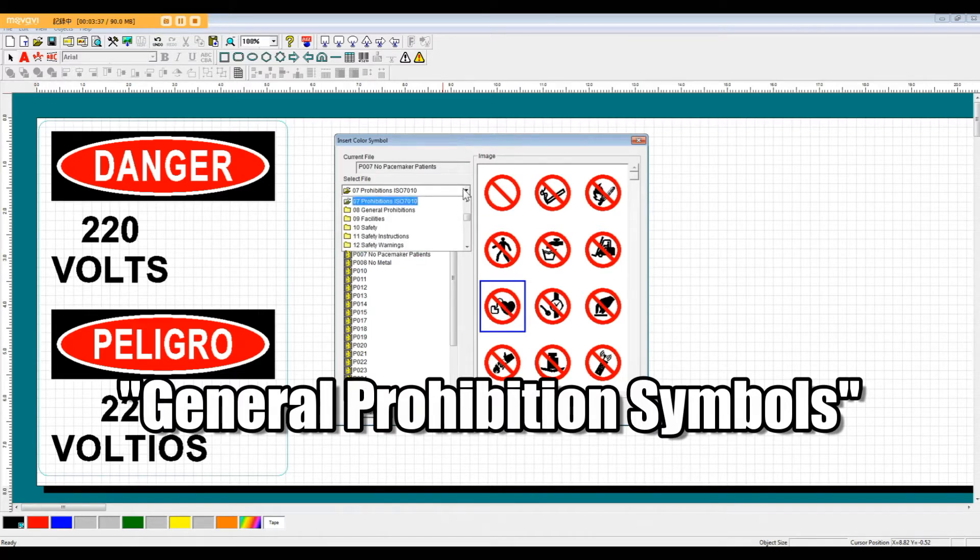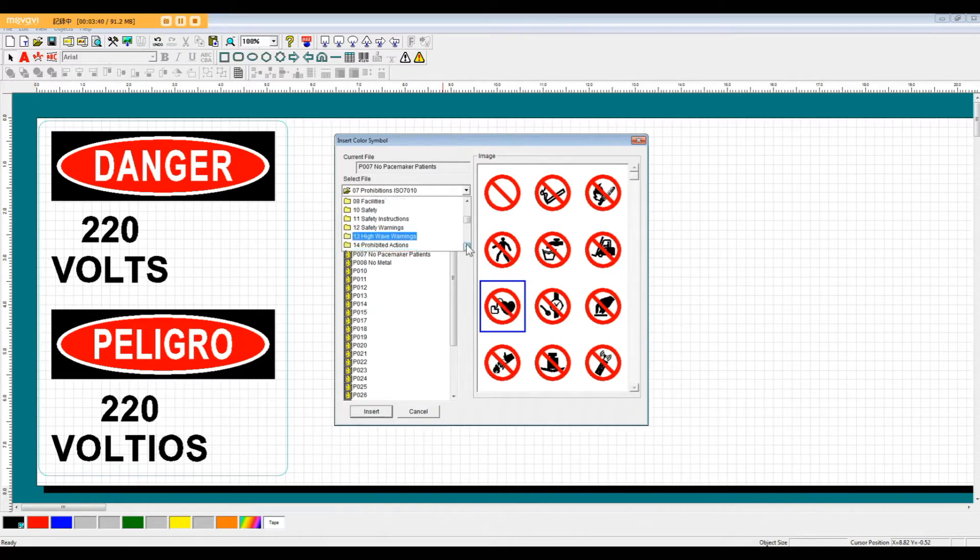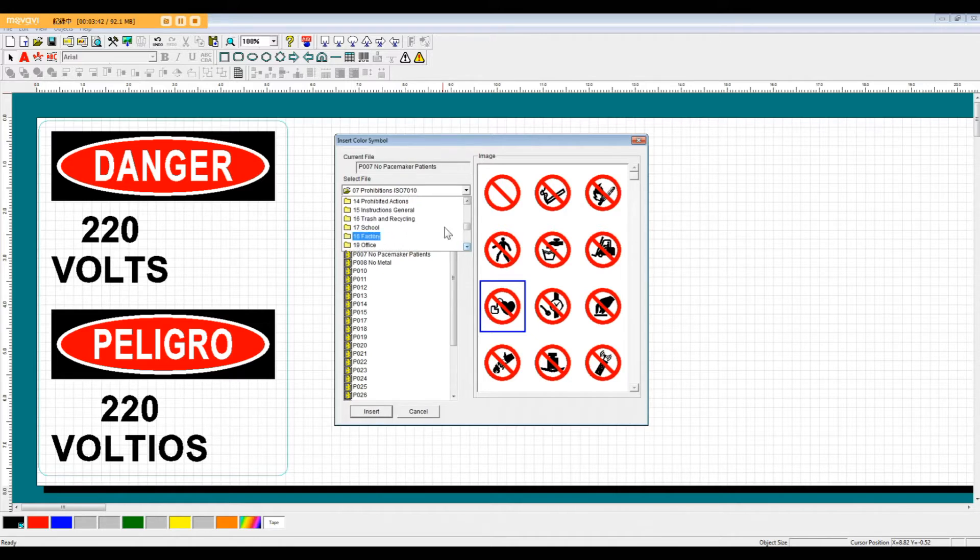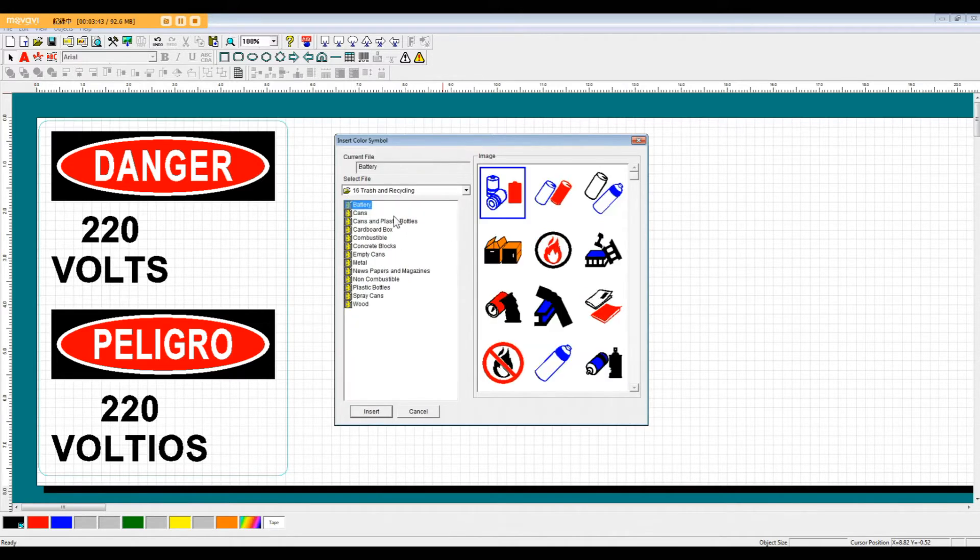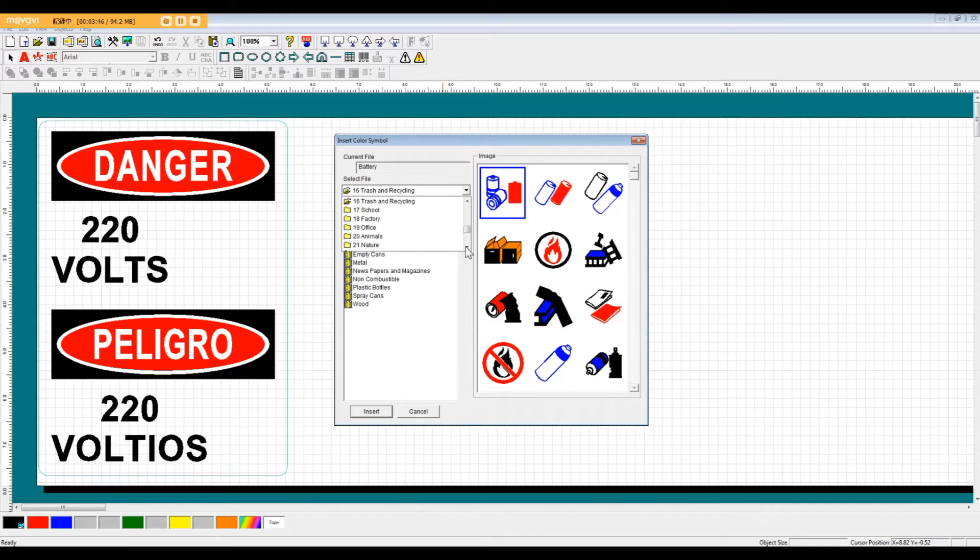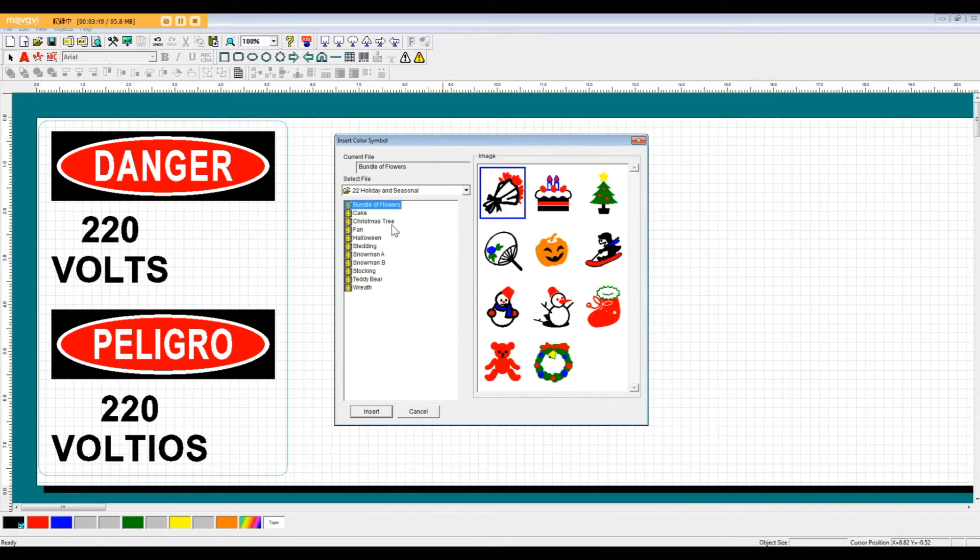On top of that, there's a variety of other symbols included in the software, ranging from organization of trash and recycling to holiday and seasonal symbols.